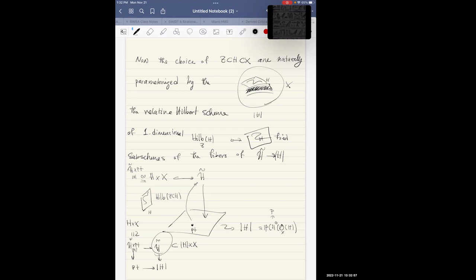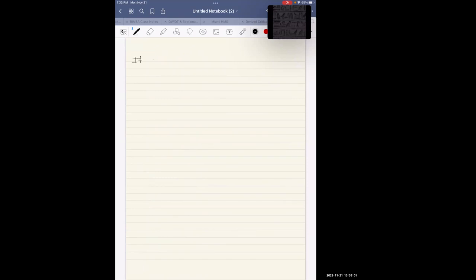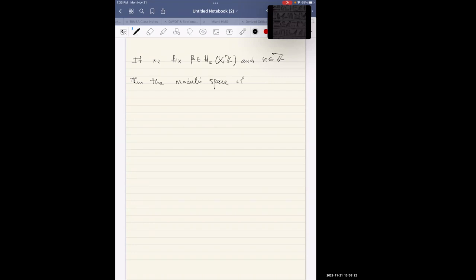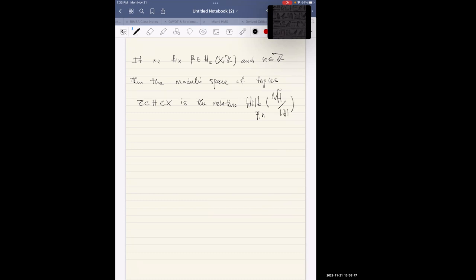If we fix a curve class beta in H2(X, Z) and an integer n, then the moduli space of tuples (Z, H, X) is the relative Hilbert scheme of curves with n points on them — written H-tilde over the linear system. As soon as you give me a point in the linear system, it cuts a particular page of the book and then I'm looking at the Hilbert scheme of curves and points on that surface.